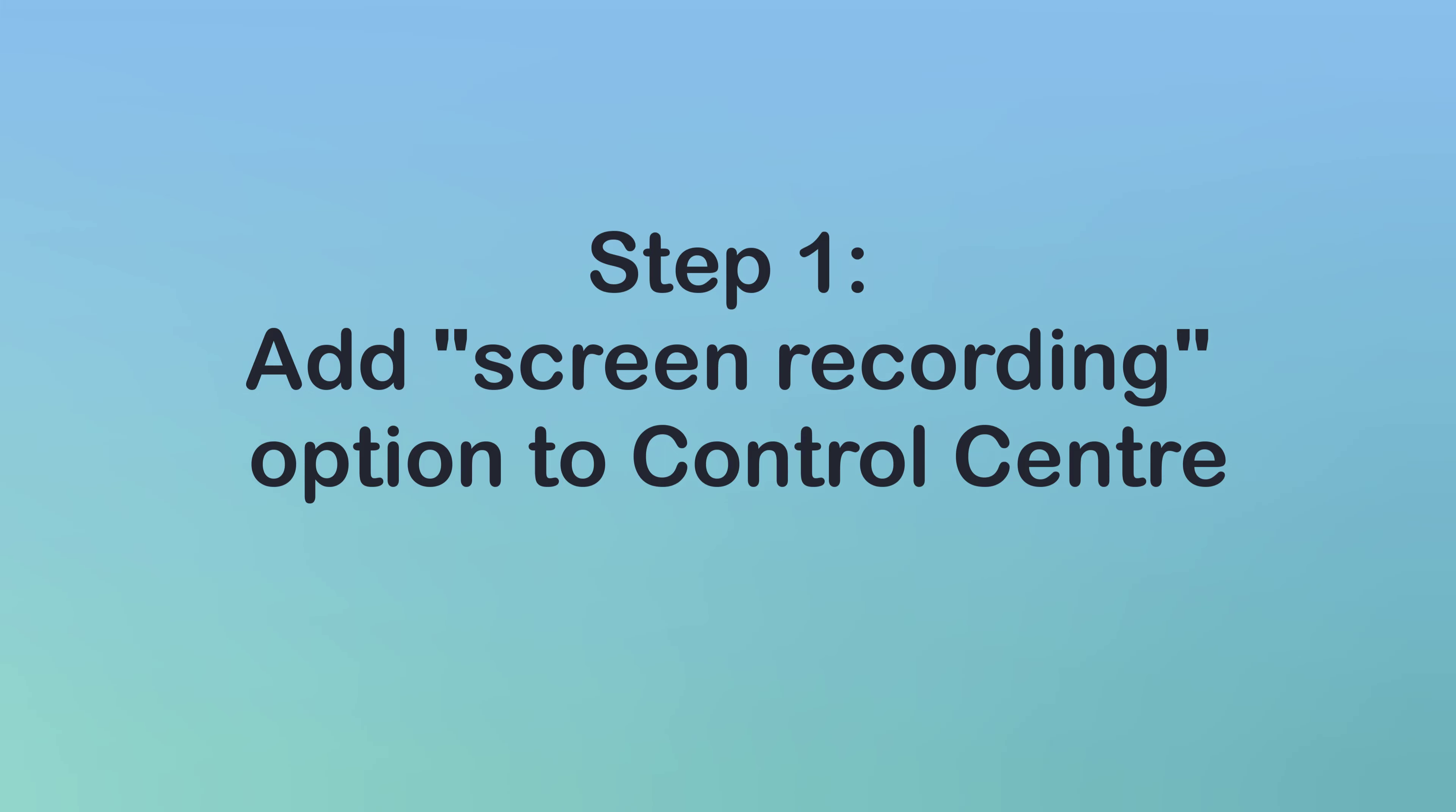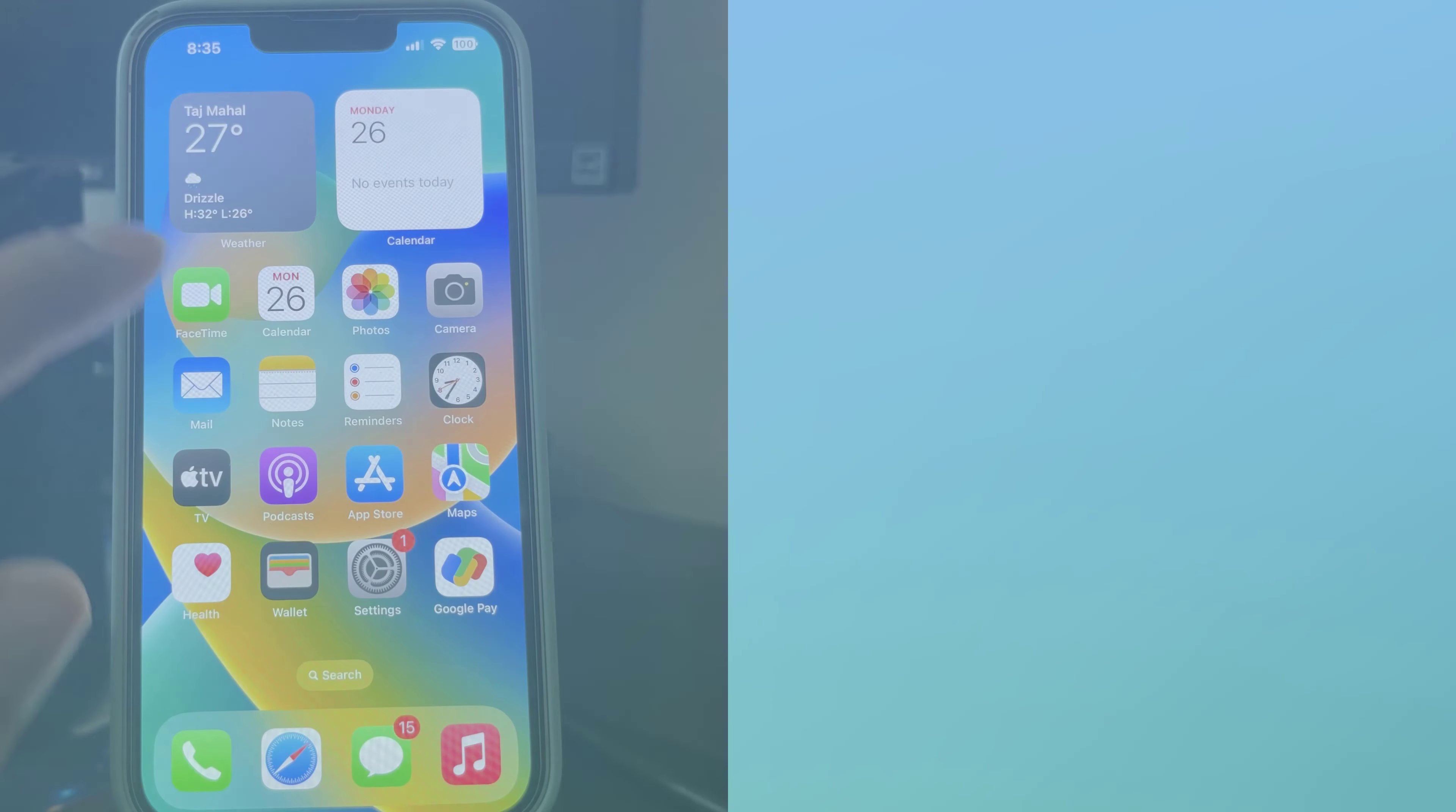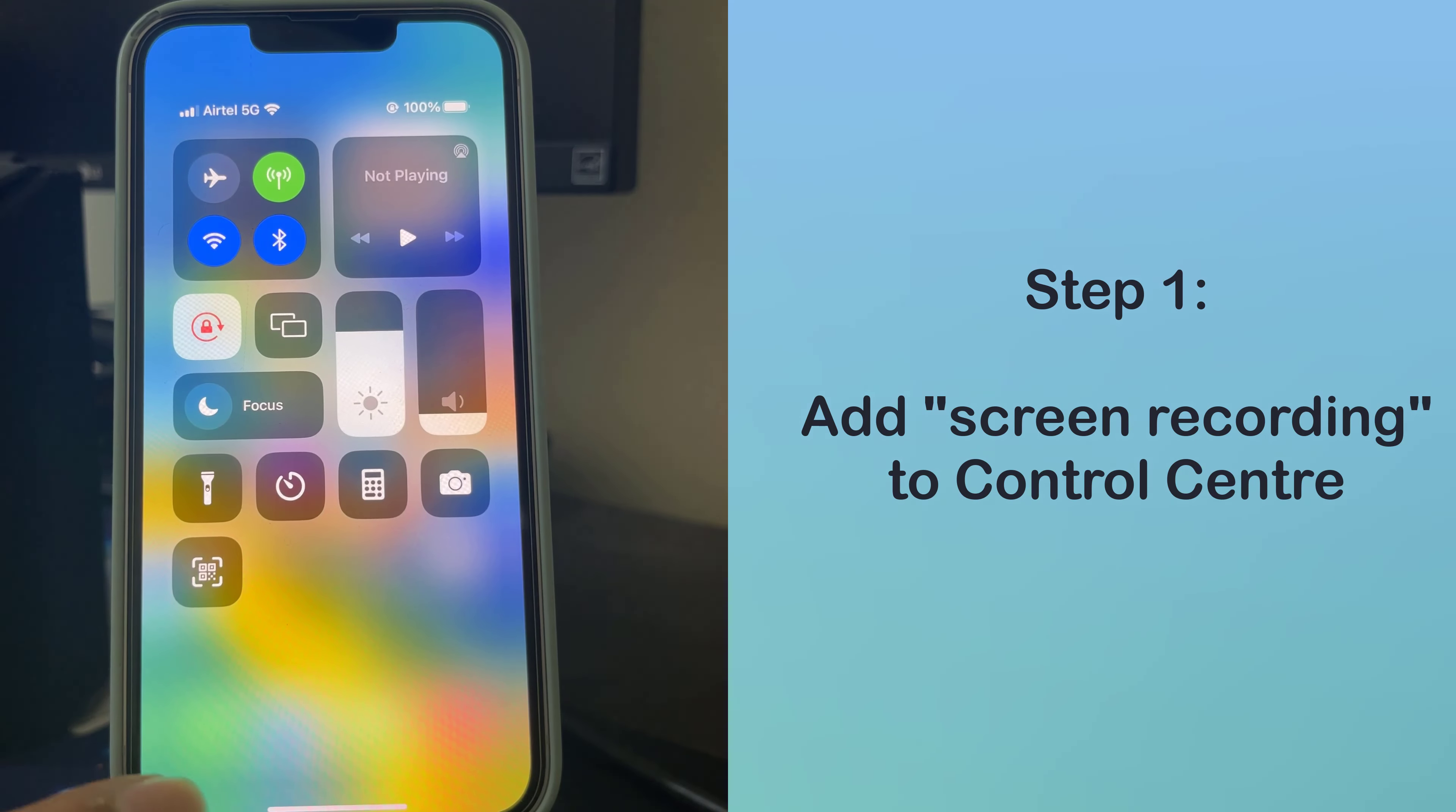By default, the built-in recorder in the iPhone is hidden. So you'll need to add it to your Control Center.